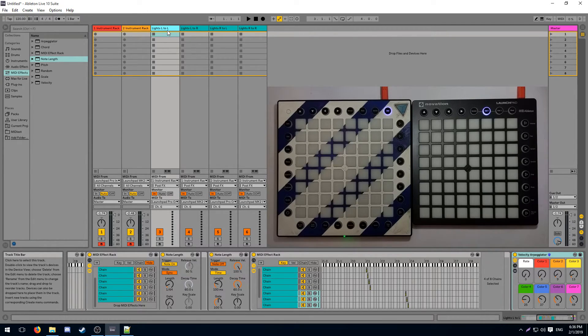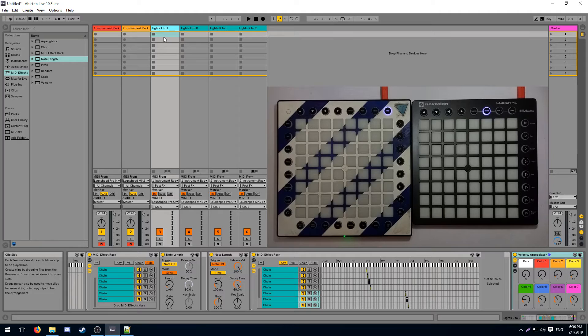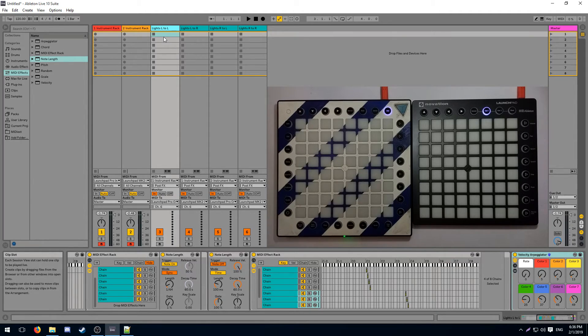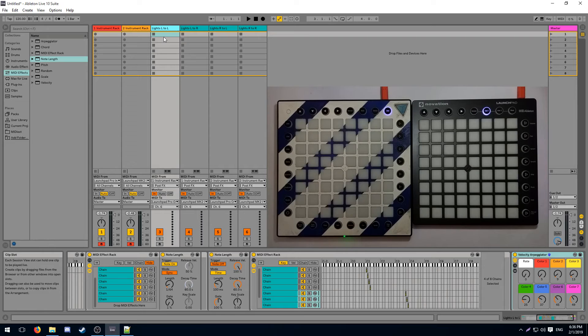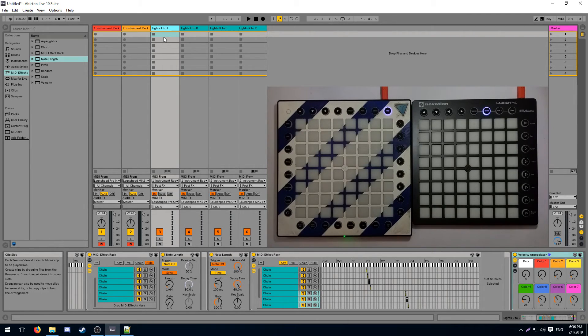So you would have something that looks like left to left, left to middle, left to right, and then you would have middle to left, middle to middle, middle to right, and then finally right to left, right to middle, and then right to right. A similar principle applies to any higher number of launchpads. You just gotta create more tracks.